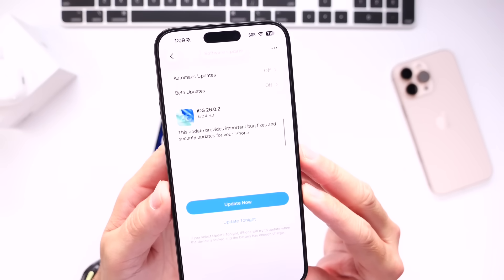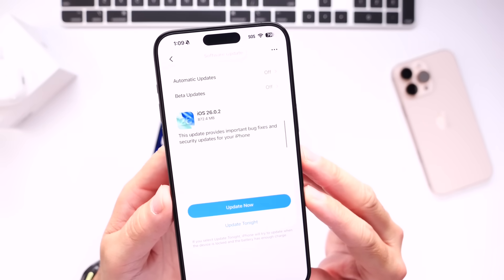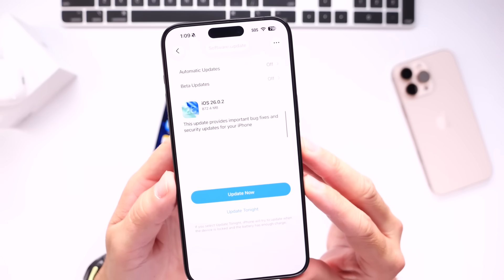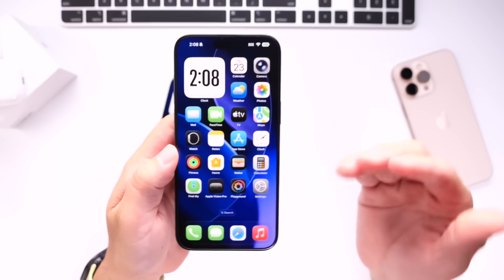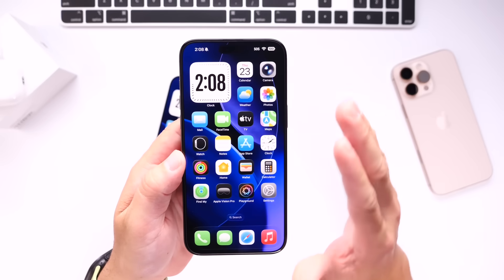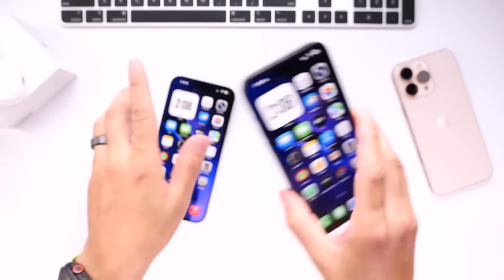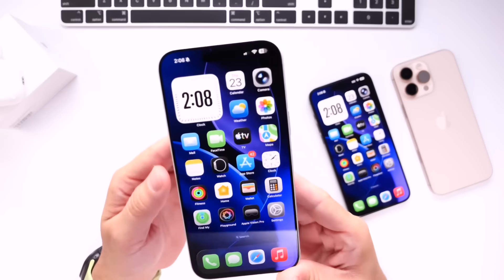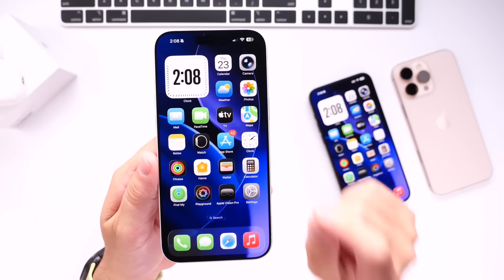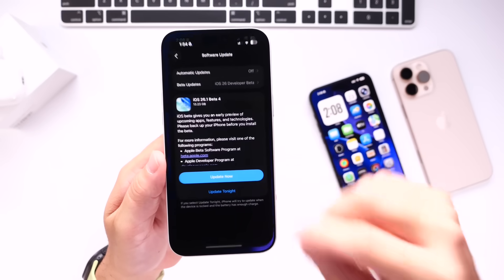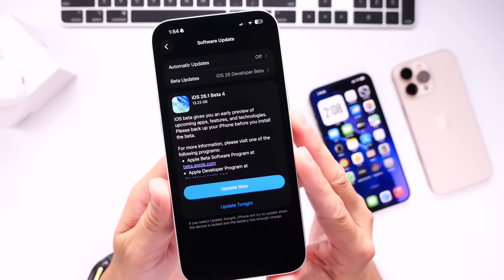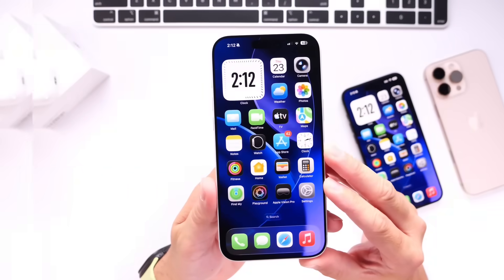We're expecting iOS 26.0.2 to include security patches and more bug fixes for iPhone users. There's still some reports of choppiness, battery drain, and so on. So let's go ahead and dive right into this video because I want to talk about one thing that I think most users are going to be happy to learn about in regards to the next major release, iOS 26.1.